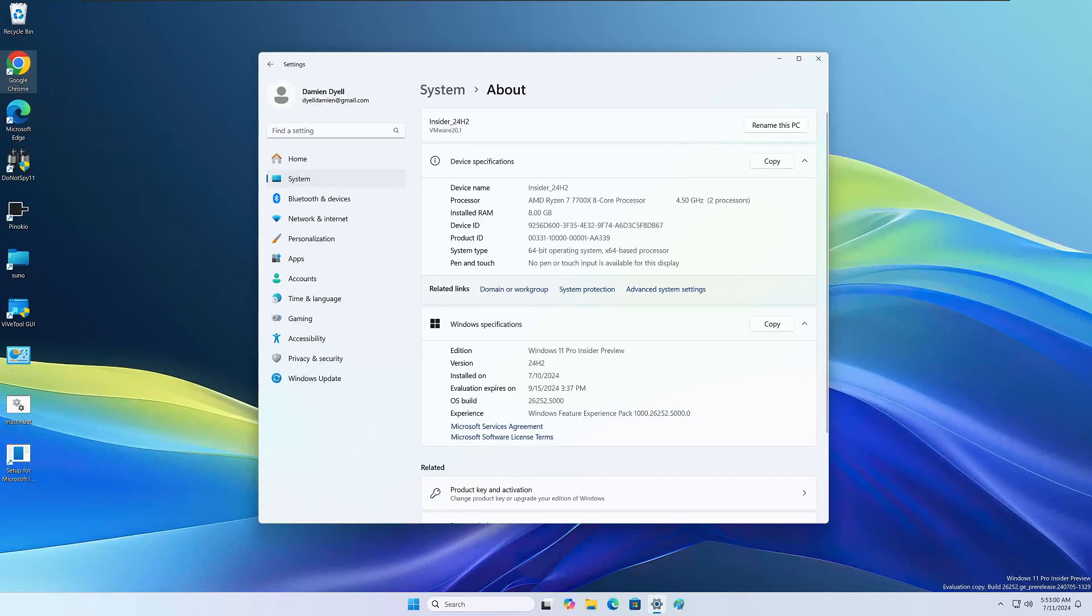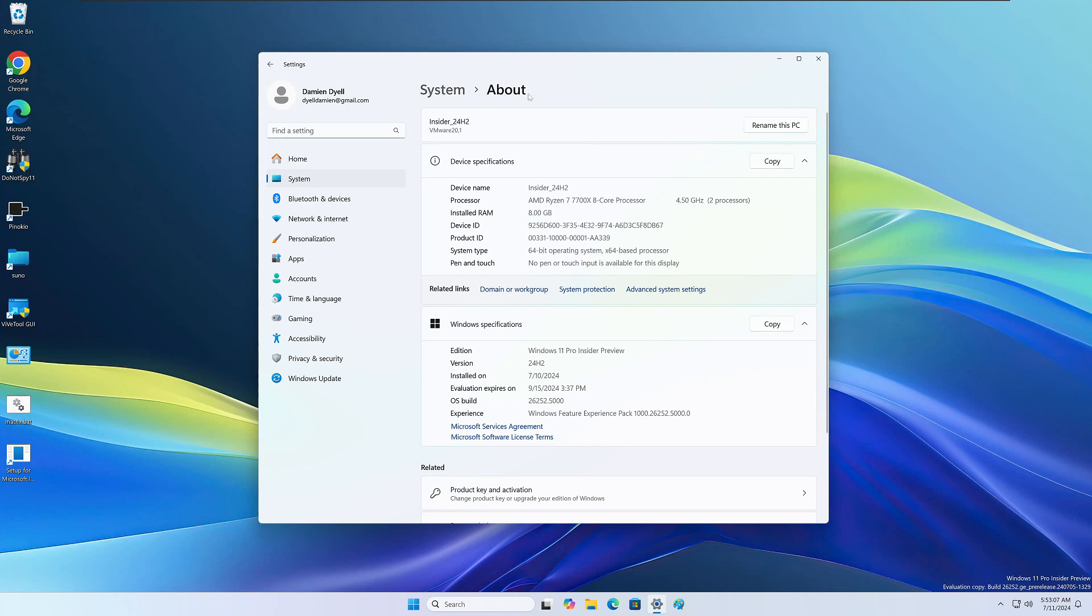Next up, we see that Microsoft has given us a friendly reminder of our evaluation expires on date right here under system and about. Under Windows specifications, you'll see evaluation expires on and then it'll give you a date and time.